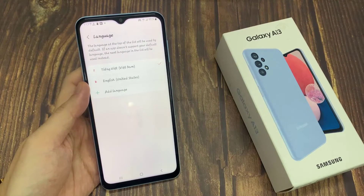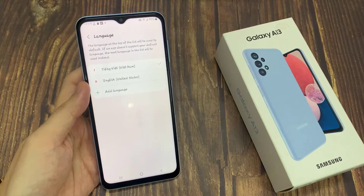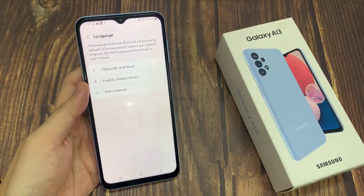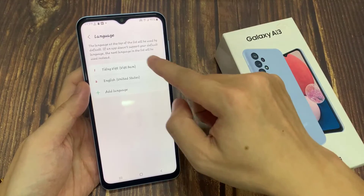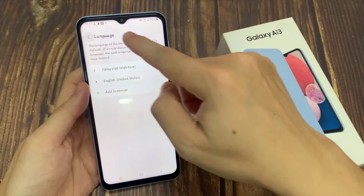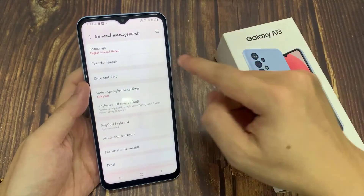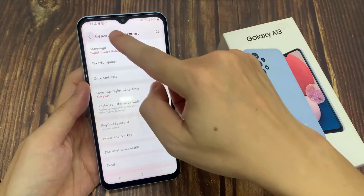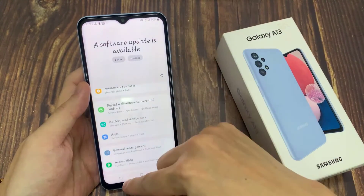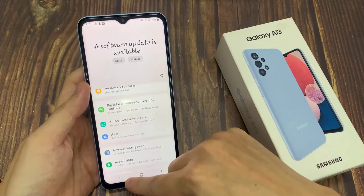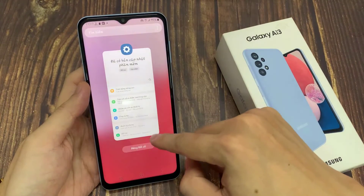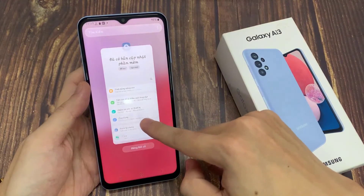After that, when you go back you can see all the language is now changed to a different language. And that's it — that is how you can change the system language on your Samsung Galaxy A13.